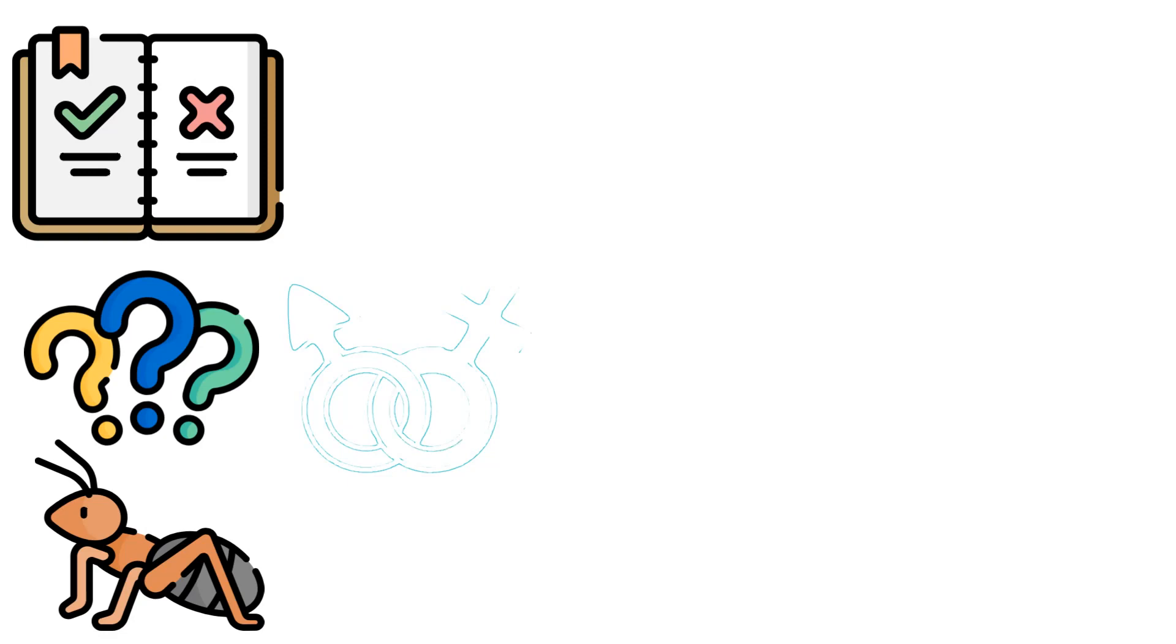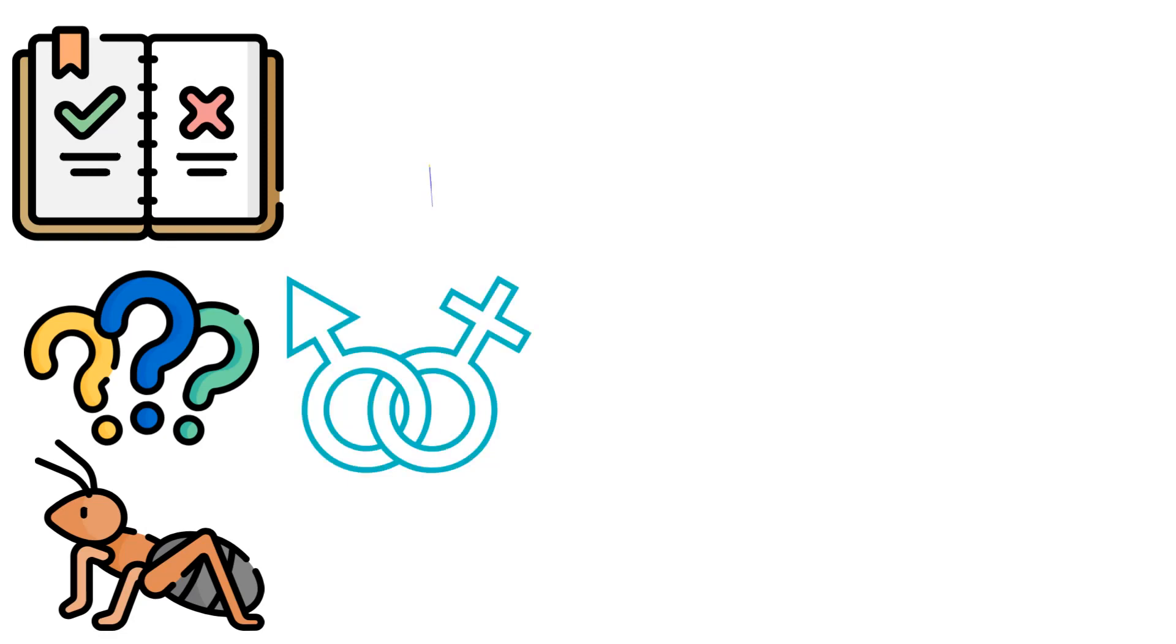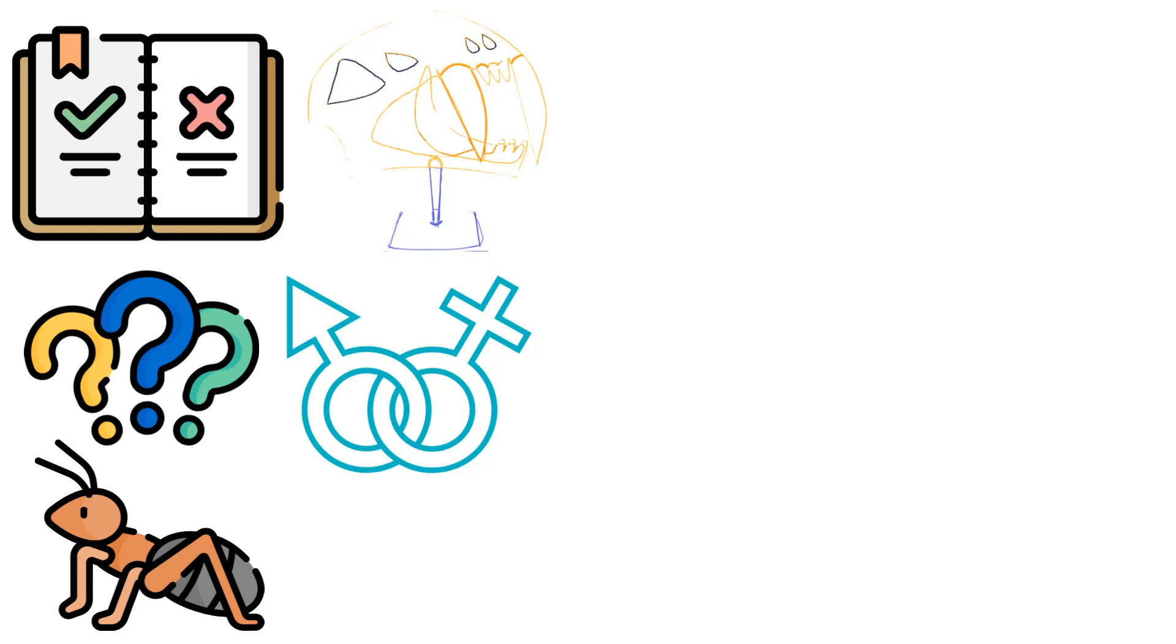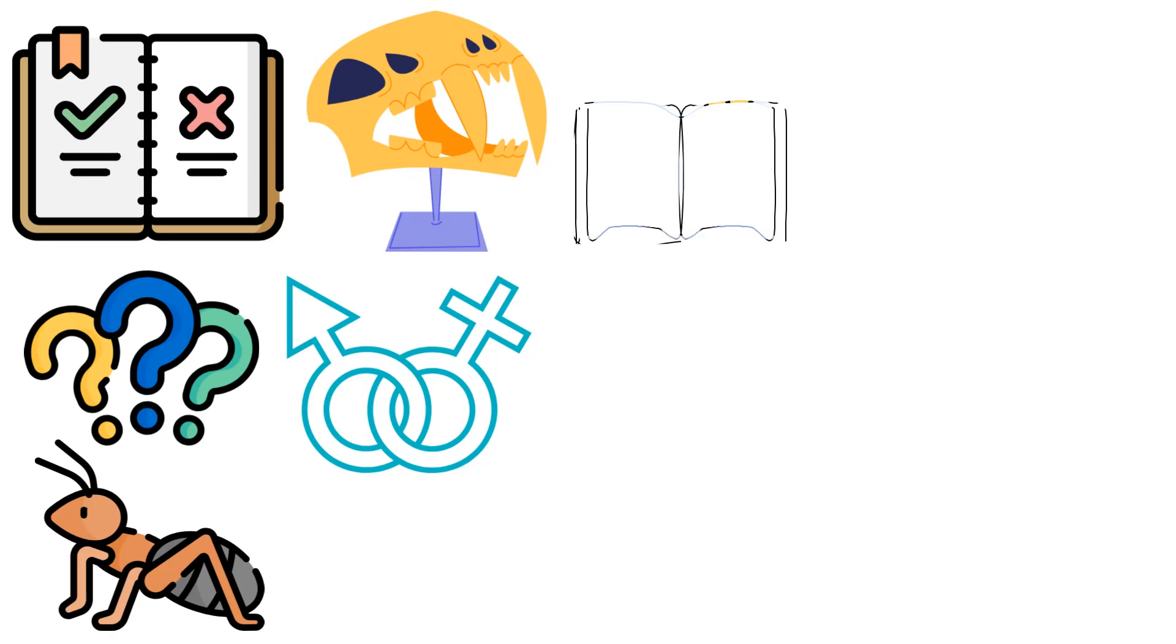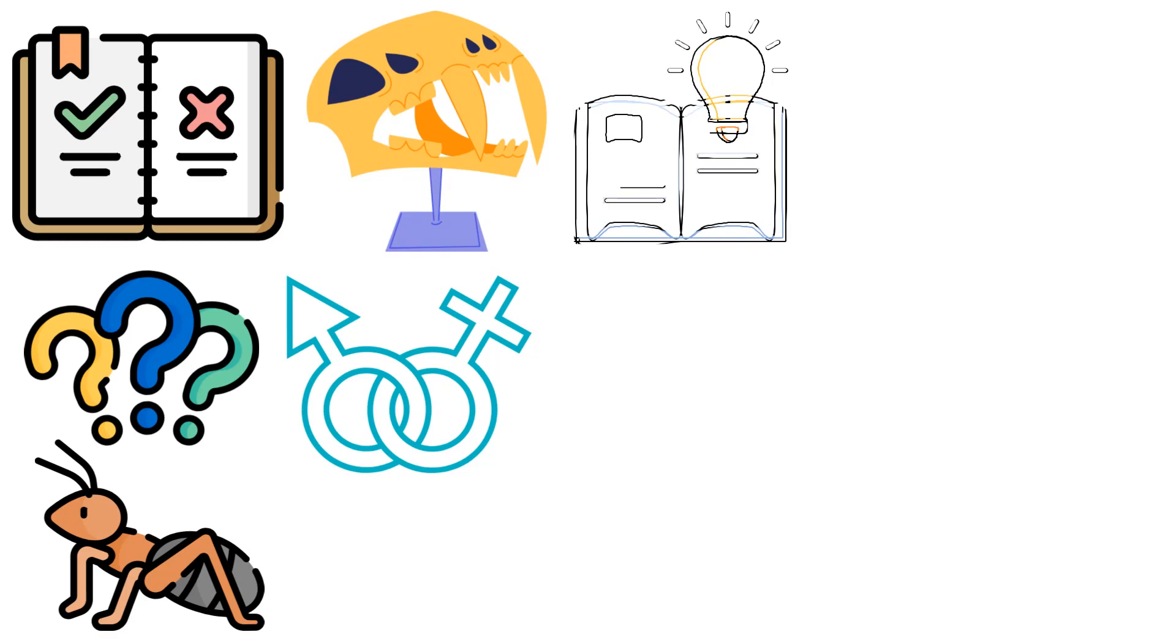The fossil record is the subject of Chapters 9, On the Imperfection of the Geological Record, and 10, On the Geological Succession of Organic Beings. Darwin thinks that any argument against natural selection based on the fossil record has to be carefully examined, since he views it as being very restricted and incomplete. However, what little information the fossil record does give does support the theory of natural selection.